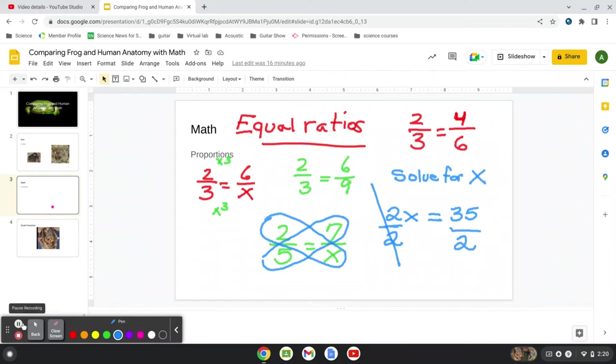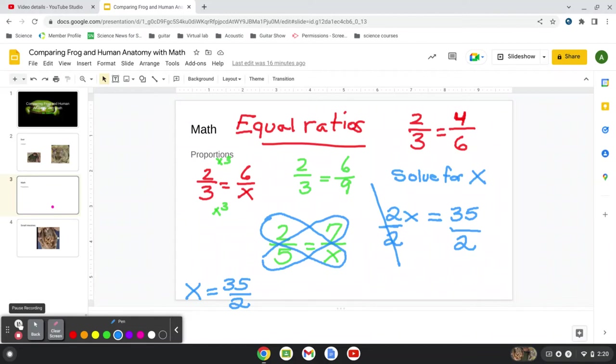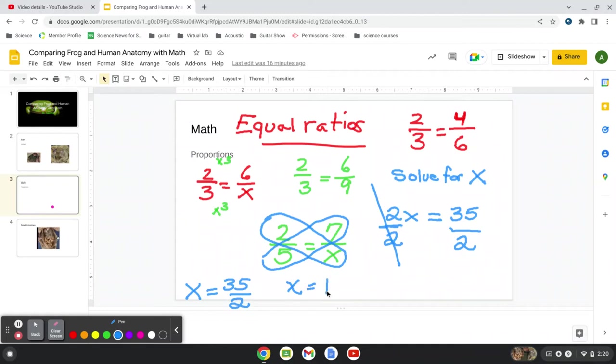So now we have x is all alone equals 35 over two. Now, in high school, 35 over two is a perfectly good answer. But if we want to find exactly what it is, we can ask Alexa or Stan or somebody. Ask someone in the room.